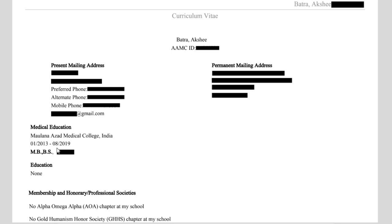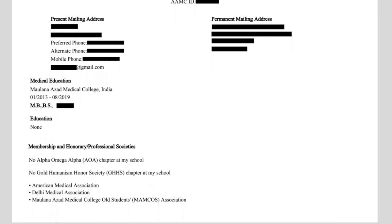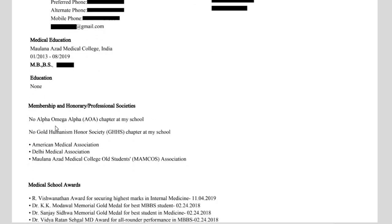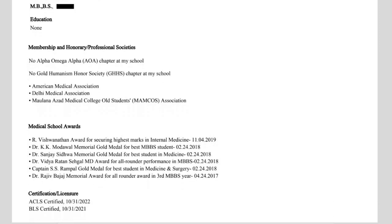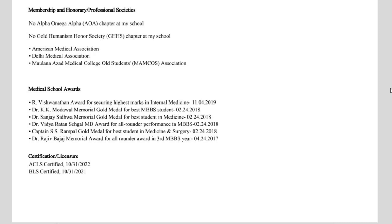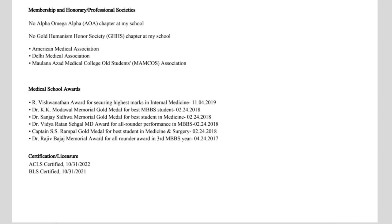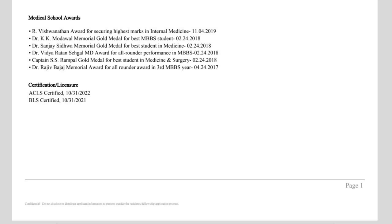Then your medical education — this is from when I started medical school till I received my graduation degree. After that, we don't have any other education. For memberships or honorary professional societies, we don't have any Alpha Omega Alpha chapter at our school or the Gold Humanism Honor Society — if you have it at your school, you can put it here. I was a member of the American Medical Student Association, the Delhi Medical Association in India, and also MAMCOS which is part of my school. There is also a section where you can add medical school awards you received during your schooling period. Leftover awards can be added at the bottom, which we will see later. Then certifications or licensures — you can add your ACLS and PALS certifications here.